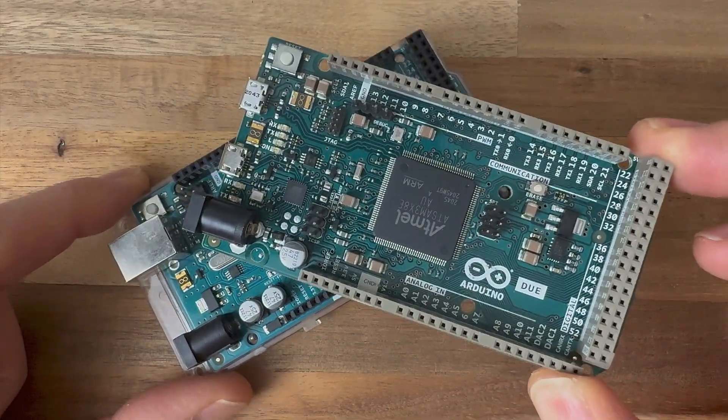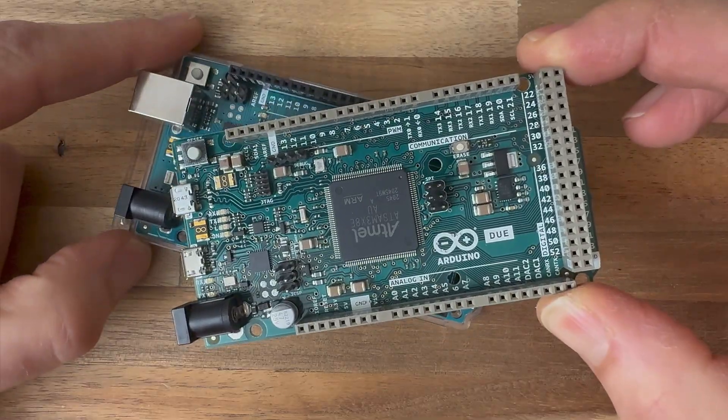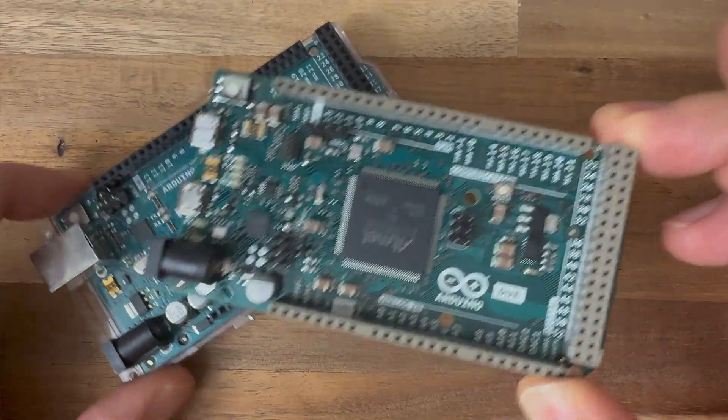Plus, it costs just as much as the Mega coming in at just under $50 USD. Now, there is one exception here. The Mega has 15 PWM-capable pins versus the Due's 12 PWM pins. So if you need to maximize your PWM pin count, then the Mega is the winner.